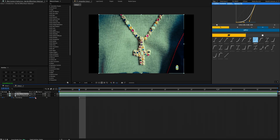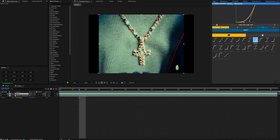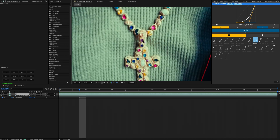Now we're just going to duplicate this layer and we're going to name this one 'cross.' We're going to begin masking out the actual cross. To begin masking, we're going to use the pen tool — you can either click G on your keyboard to bring it up while being selected on the layer, or you can just come up here. The pen tool is just right there, and we're going to begin masking this out. I'm just going to speed up the process — keep in mind, the better your mask is, the better the effect is going to look.